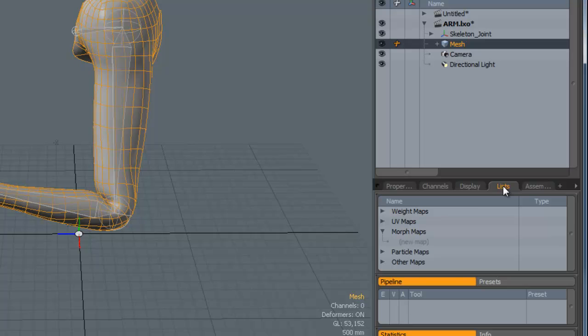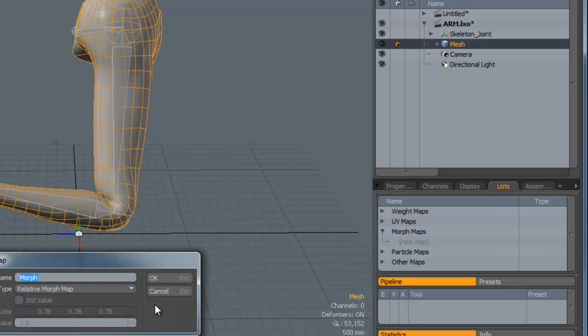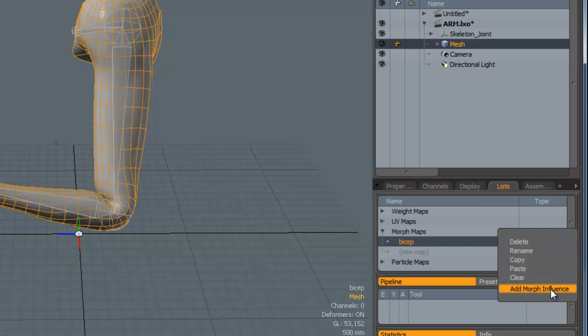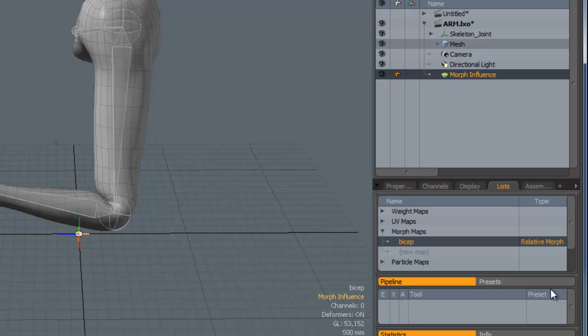We're going to select the mesh, go to Lists, brand new morph. I'm just going to call this bicep. Right-click where it says Relative Morph and select Add Morph Influence.